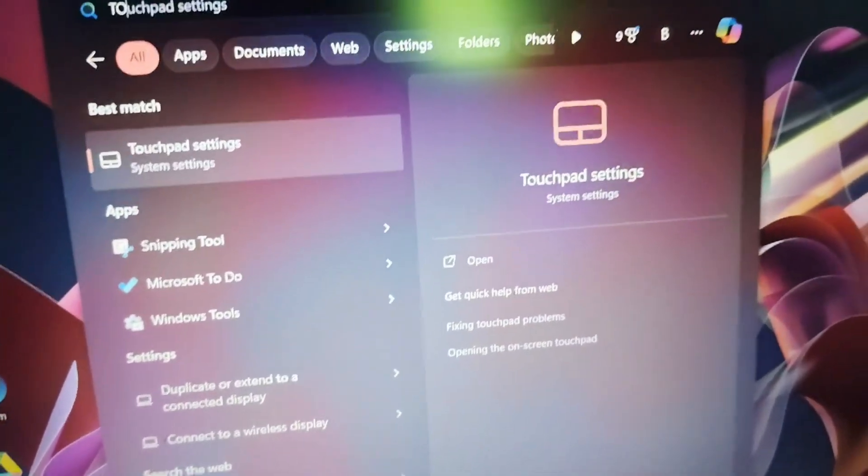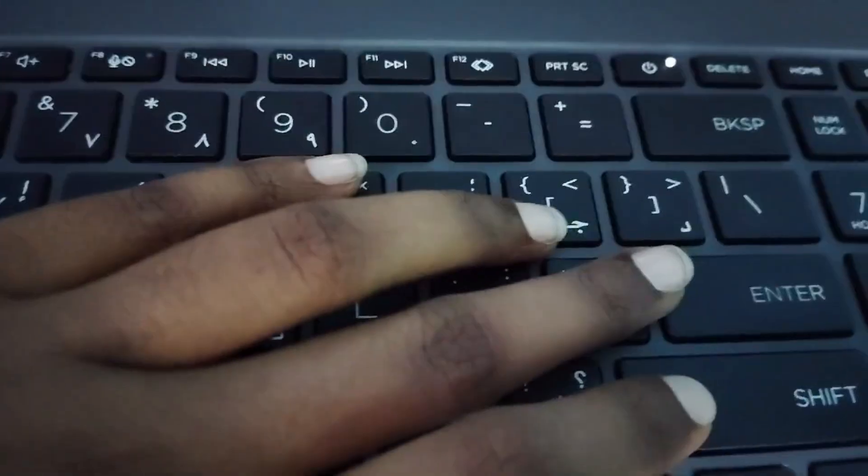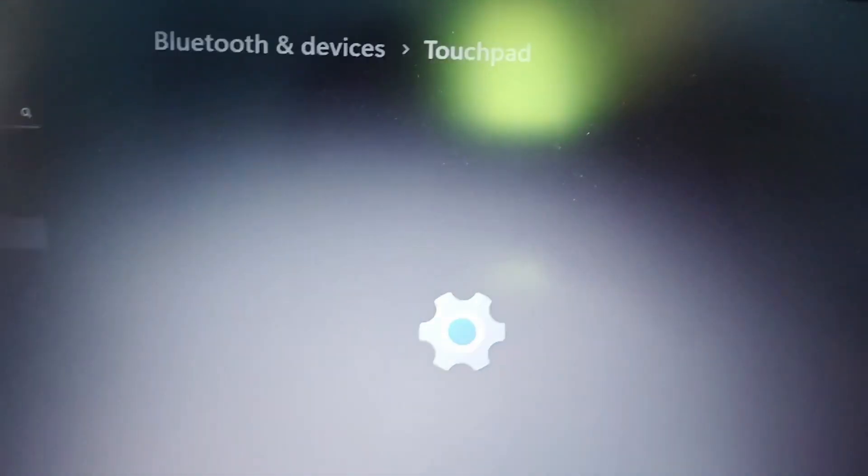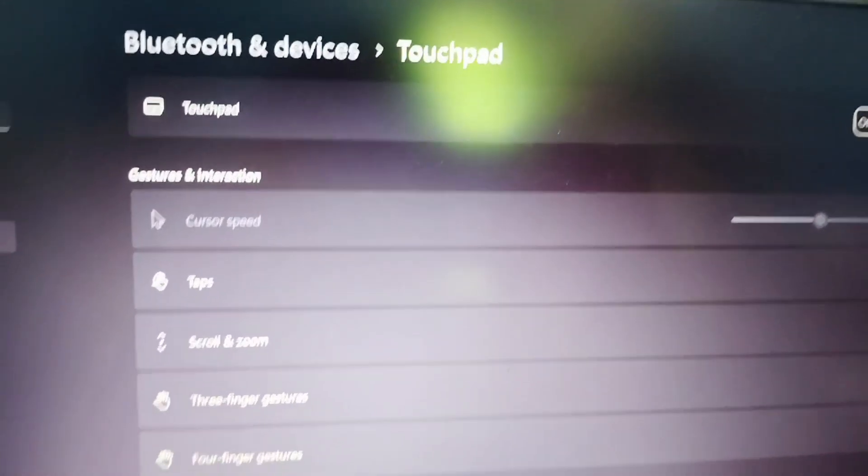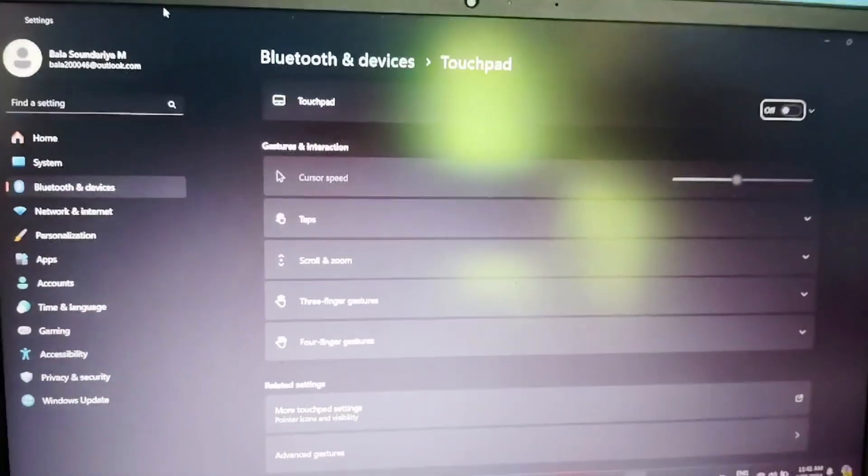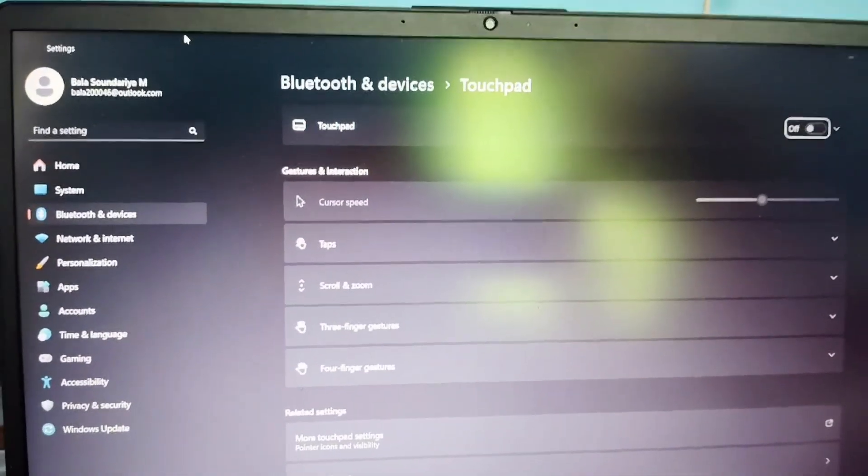Then you have to press Enter. Now you can see the touchpad settings will open like this.